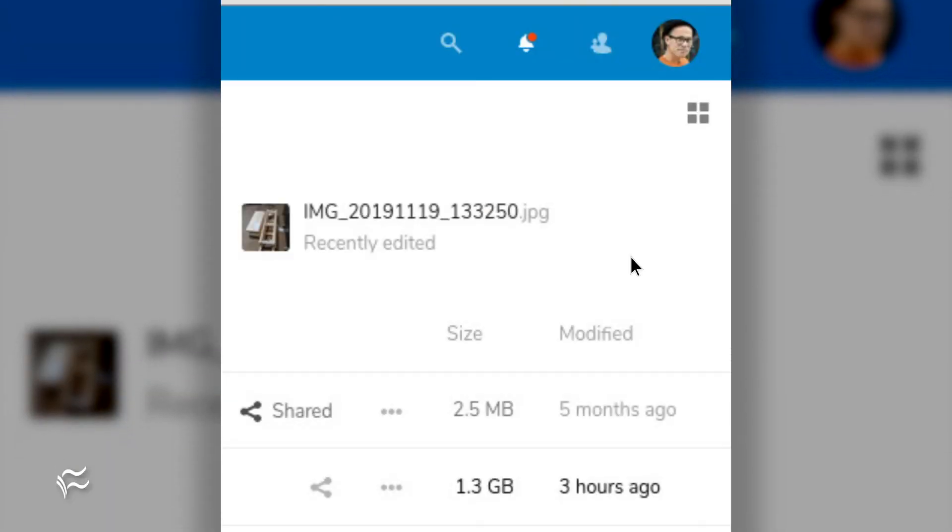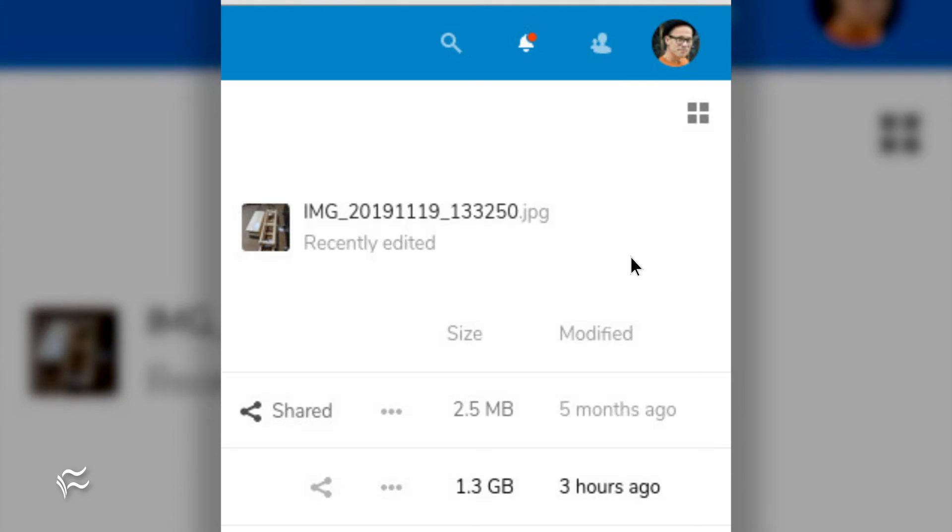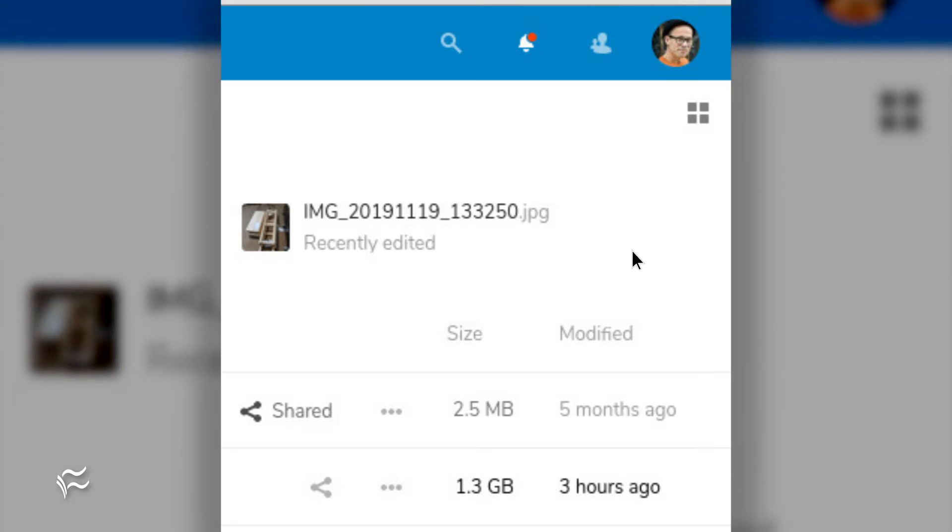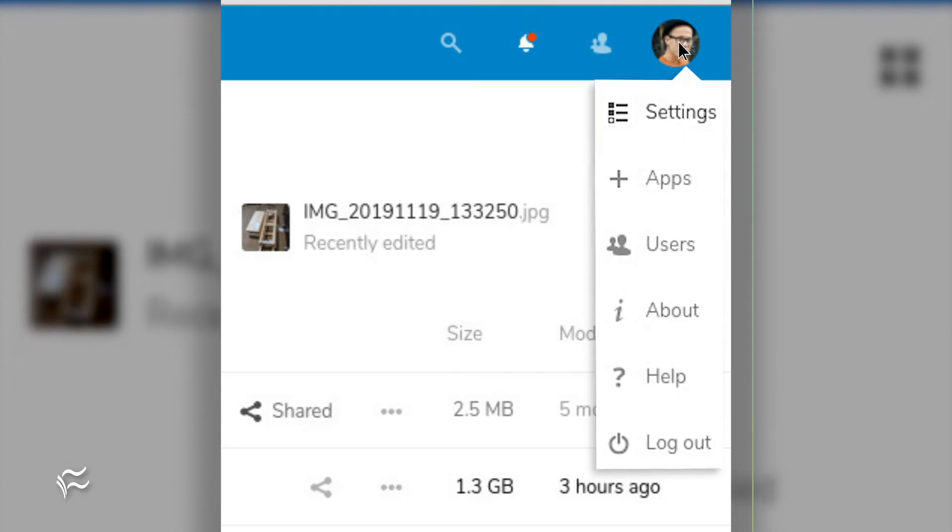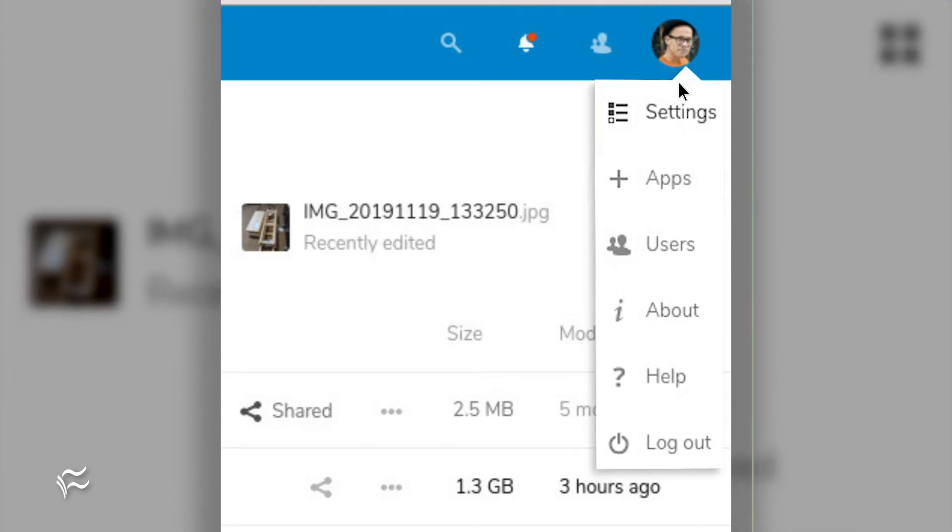Log into your Nextcloud instance as an admin user. Click on your profile image in the upper right corner and click Settings.